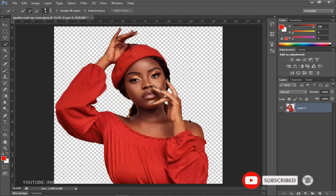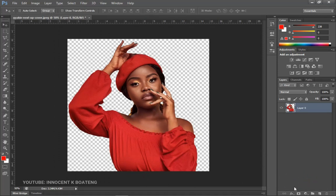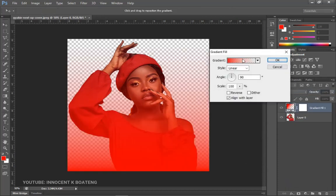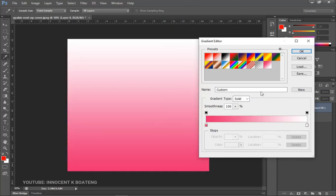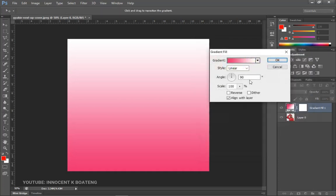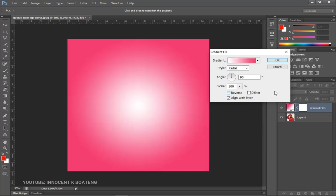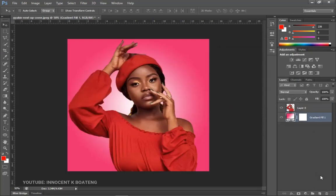After you're done, you can do the next step on this same project. Go to the layer adjustment, pick a Gradient, and inside the gradient I created a pink-and-white gradient. Click OK, then change it to Radial Reverse, and click OK again. Drag this gradient layer underneath the actual image so we now have the subject on a separate layer with the gradient as our background.